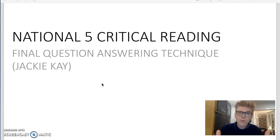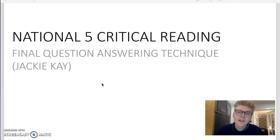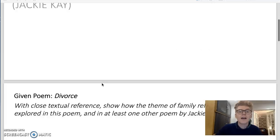The way we're going to do this is I'm going to show you an example question and a sample answer based on a question on Jackie Kay's poetry, which is one of the most popular Scottish text authors that you can study at National 5 level. So let's jump in and have a look at the question.